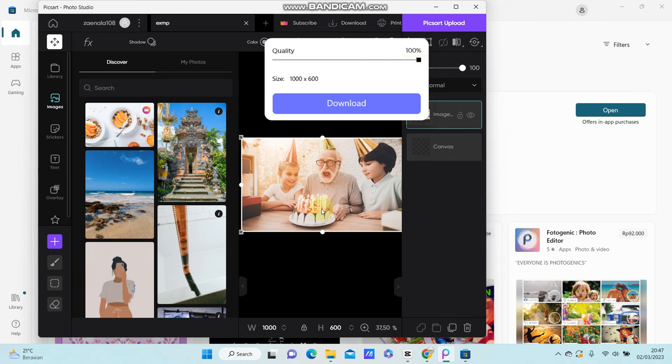That's how you can use PixArt Photo Editor on your PC. I hope this tutorial was helpful. Don't forget to like, comment, share, and subscribe. If you have any questions, please type them in the comment section below. Thank you so much for watching.